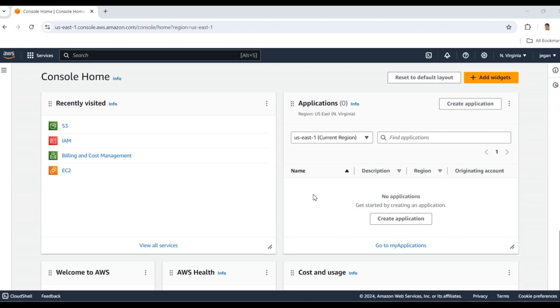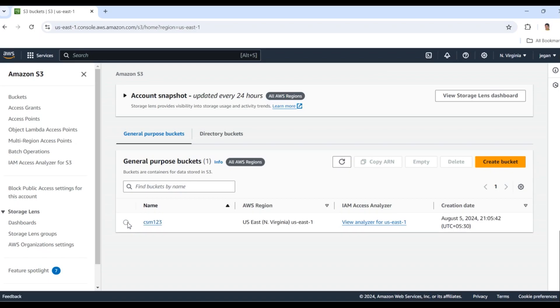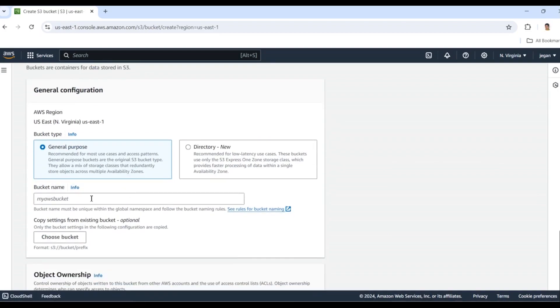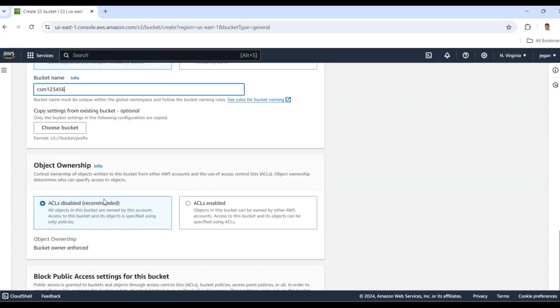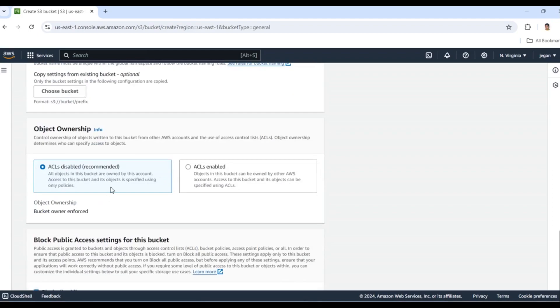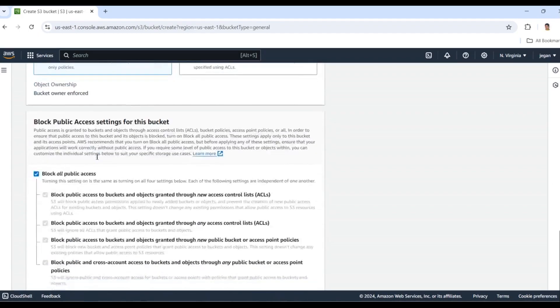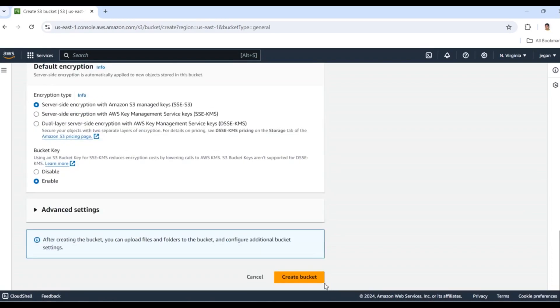First, we need to sign into the AWS Management Console. I've already signed in, so I'll click on S3 bucket. I'm going to create a new bucket. The bucket name must be unique in this region. I'll give it a bucket name, leave everything as default, and create the bucket.